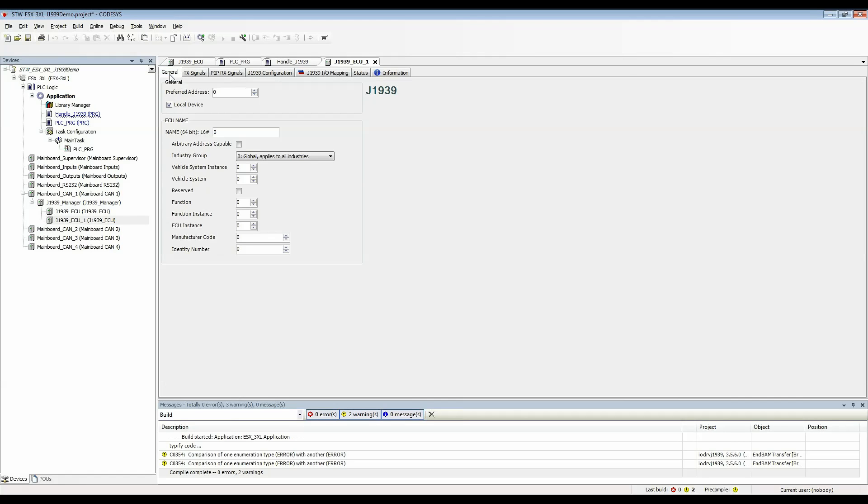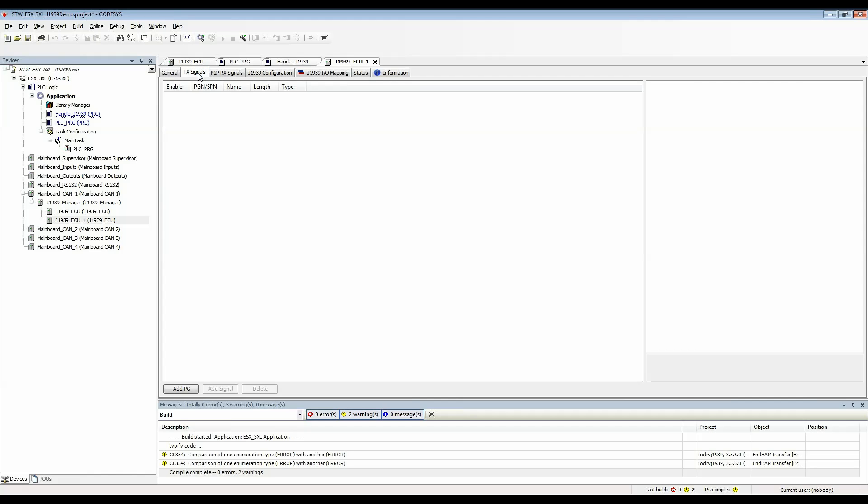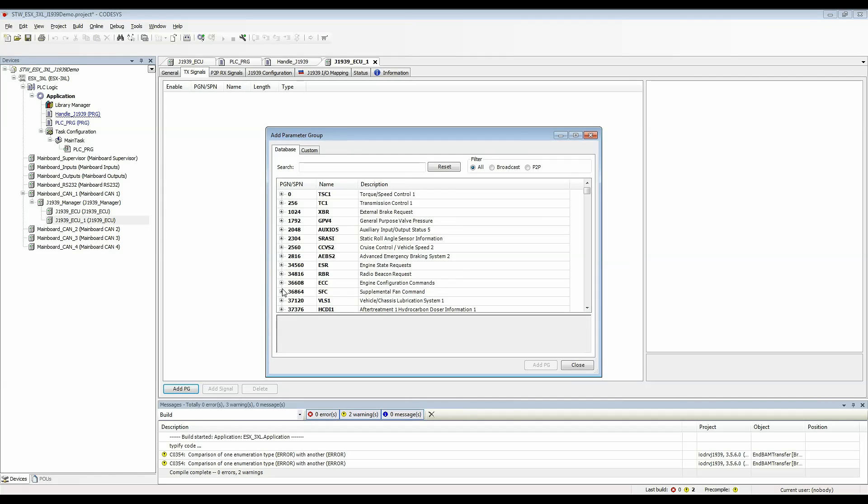Then I'm going to go to TX signals and add a PG and I'm going to use TSC1 as the PG and I'm going to transmit. There are all of the SPNs inside TSC1.